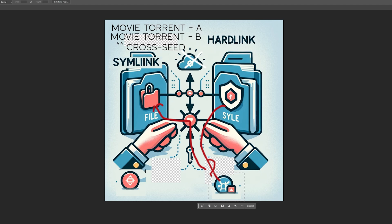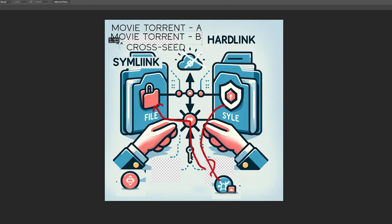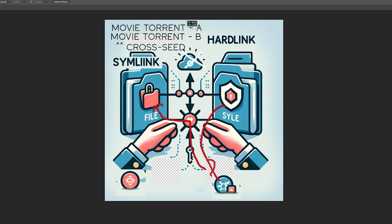Let's look at the cross-seed example. If we delete Movie Torrent A and Movie Torrent B's link was a hardlink, deleting the source would not cause cross-seed to error out. Whereas with a symlink, deleting Movie Torrent A causes Movie Torrent B to error out. But with a hardlink inside Movie Torrent B — because it creates a separate file for that — deleting the source torrent does not cause Movie Torrent B to error out.